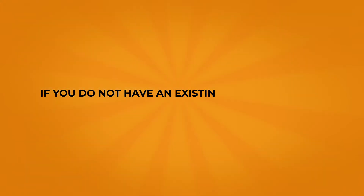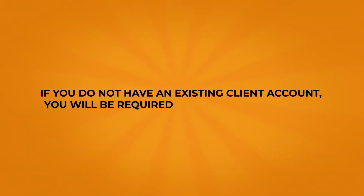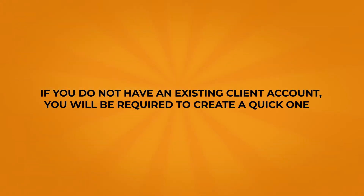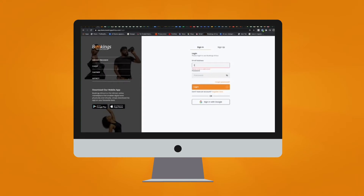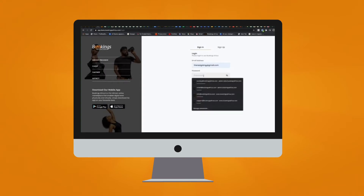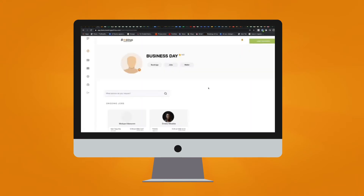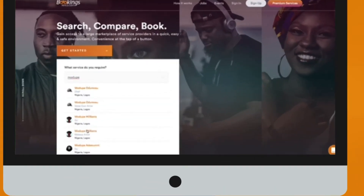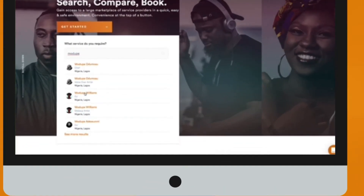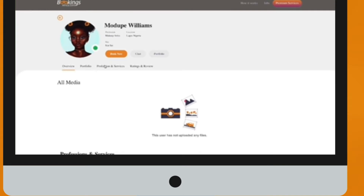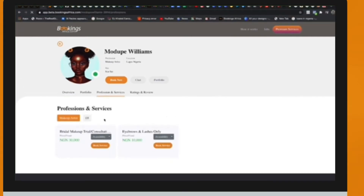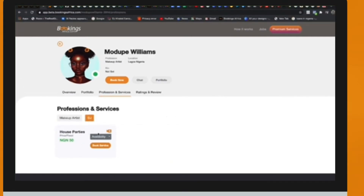If you do not have an existing client account, you will be required to create a quick one, or just sign in if you have one. Find your service provider again and look for the service with a tiny camera image next to the service title.